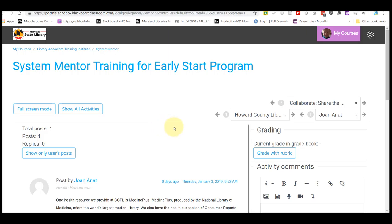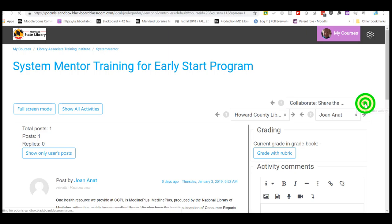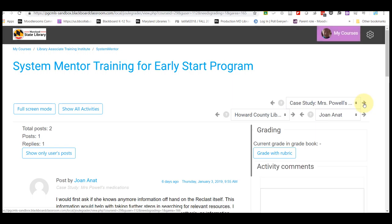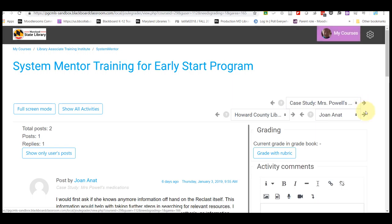As you can see, Joan Anand has submitted a post. You can grade by either case study or grade by student, whichever you prefer.